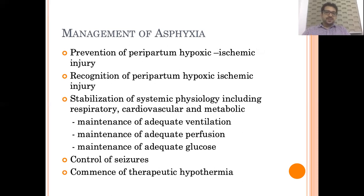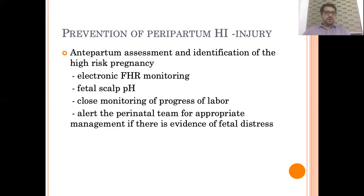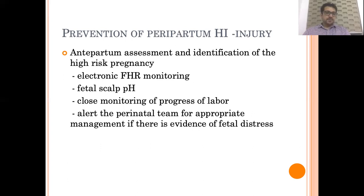Coming to the management of perinatal asphyxia, it includes prevention and early recognition of perinatal asphyxia, stabilization of an asphyxiated baby, control of seizures, and therapeutic hypothermia. The prevention of perinatal hypoxic ischemic injury includes proper antepartum assessment and identification of high-risk pregnancy. All high-risk pregnancies should ideally have continuous electronic fetal heart rate monitoring to detect any fetal compromise at the earliest possible point. Fetal scalp pH monitoring is another strategy which helps to detect fetal acidemia sufficiently early.